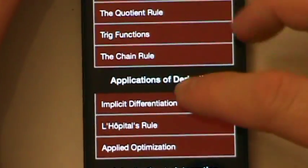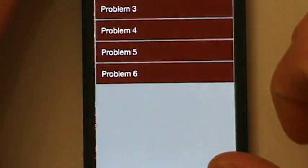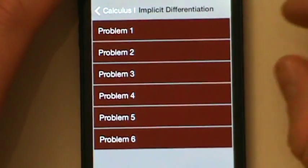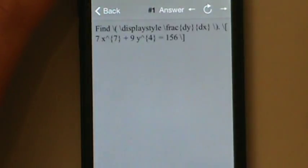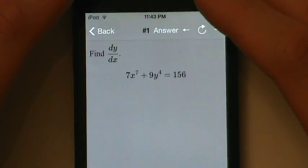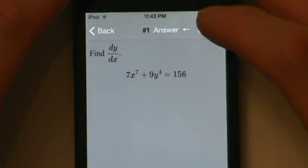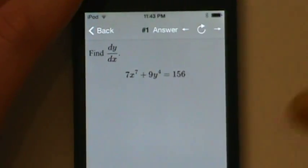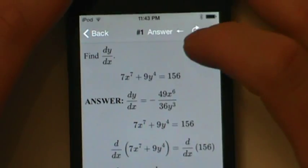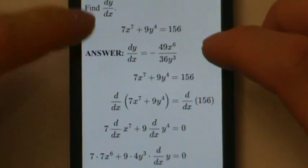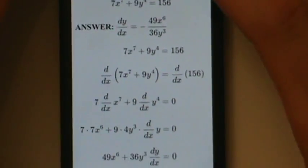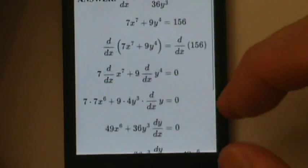Let's go back to the list and look at implicit differentiation. For that, there are six problems. Let's open up number one. Once the problem loads, we can work through it, and then come back to the app and tap the answer button to check ourselves. When we do that, we'll be given the answer along with a step-by-step solution on how to get to the answer.